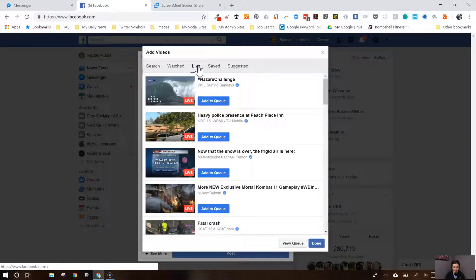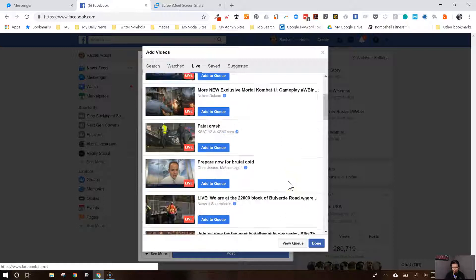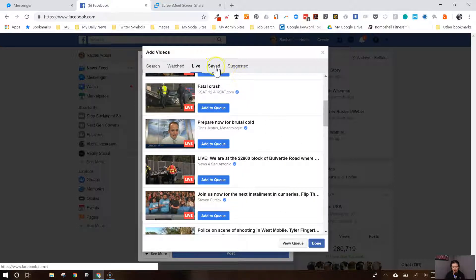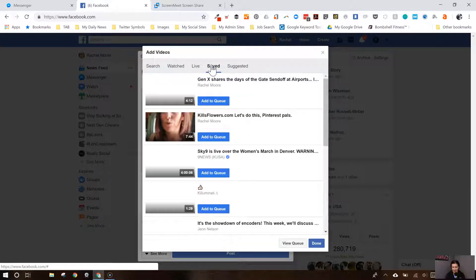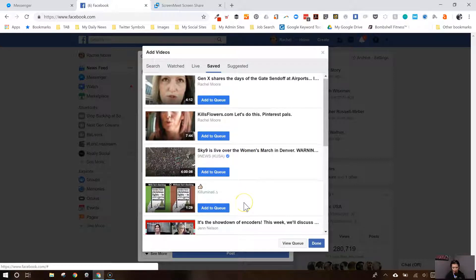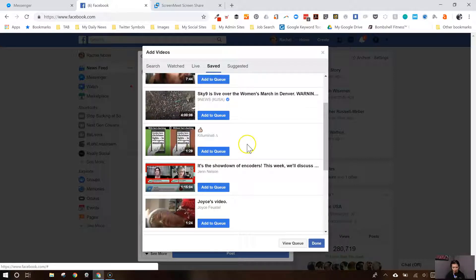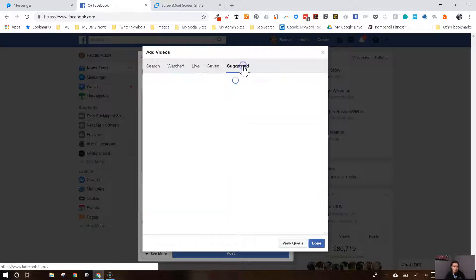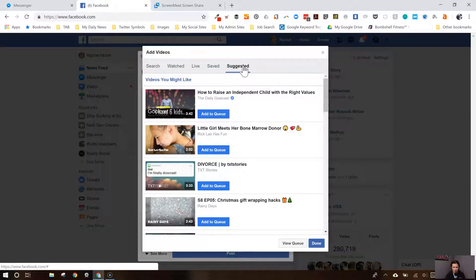Now let's look at some Facebook Lives — anything going live right this second. You can add any of those. There are obviously some content options out there. I don't want to pick anything from here, but I easily could. Maybe I have a saved video — there's a Women's March from a few years ago and a showdown of the encoders I did with Jen Nelson. And then there are some suggested videos in case you're at a loss and don't know what to watch.